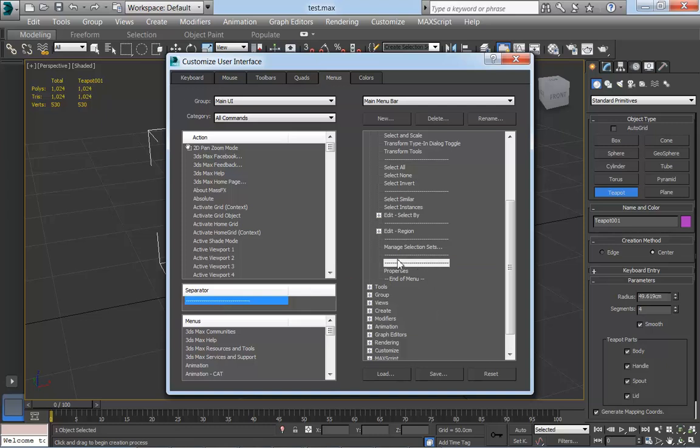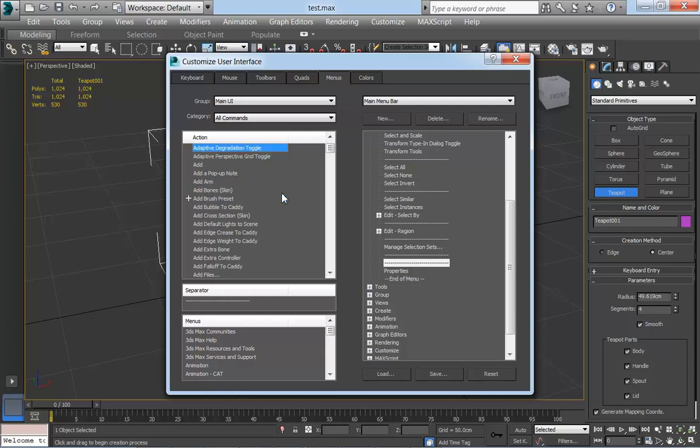I want to find add pop-up note from this list here, so if I highlight the list and type 'add,' add pop-up note. So if I drag that in, get that in the list.